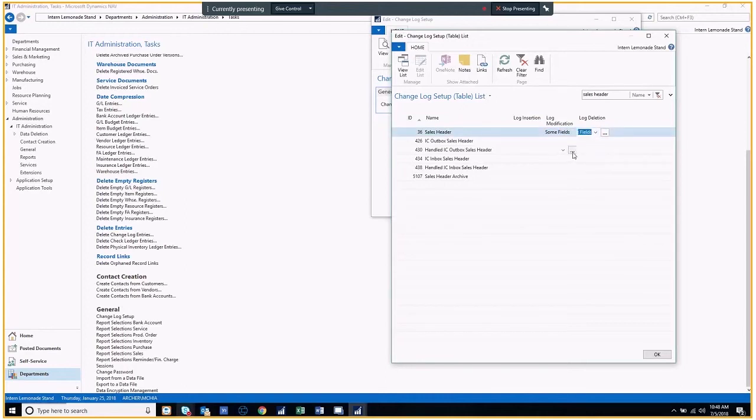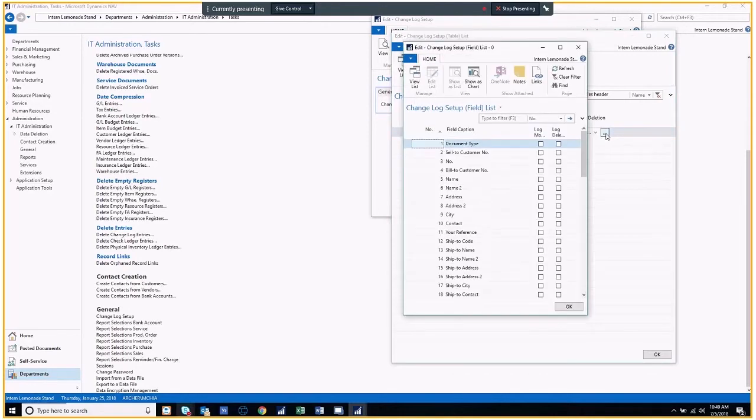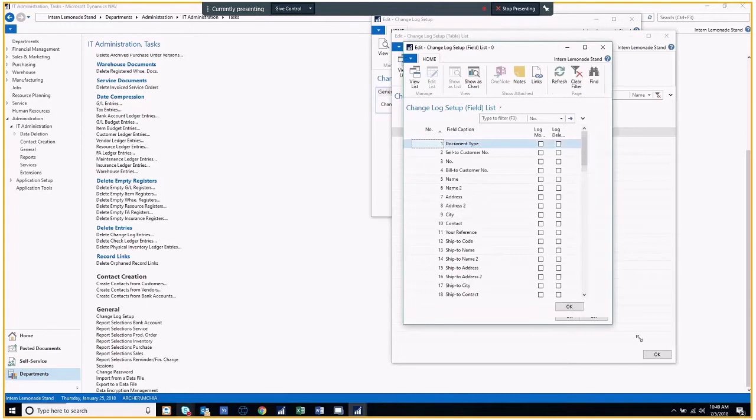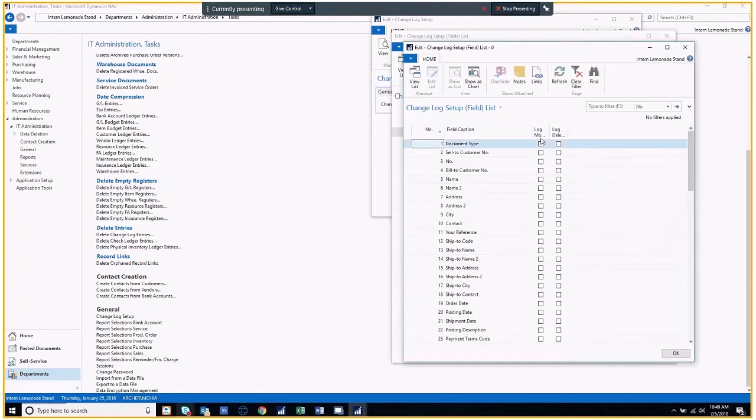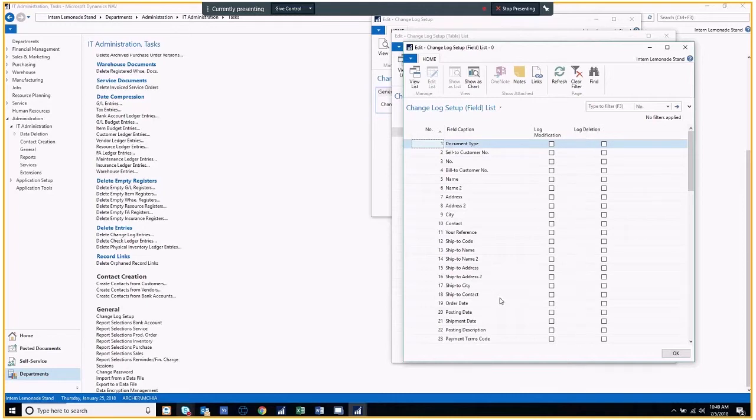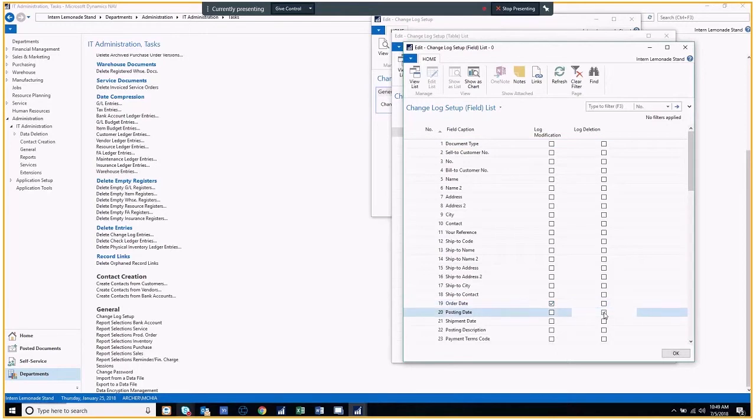Now, using the Assist Edit feature, which is this ellipsis, you can select the fields for which you want to track changes. Let's say I want to track when my order date is modified. I would go ahead and click modified. And I want to know when my posting date is deleted, so I would check this box.